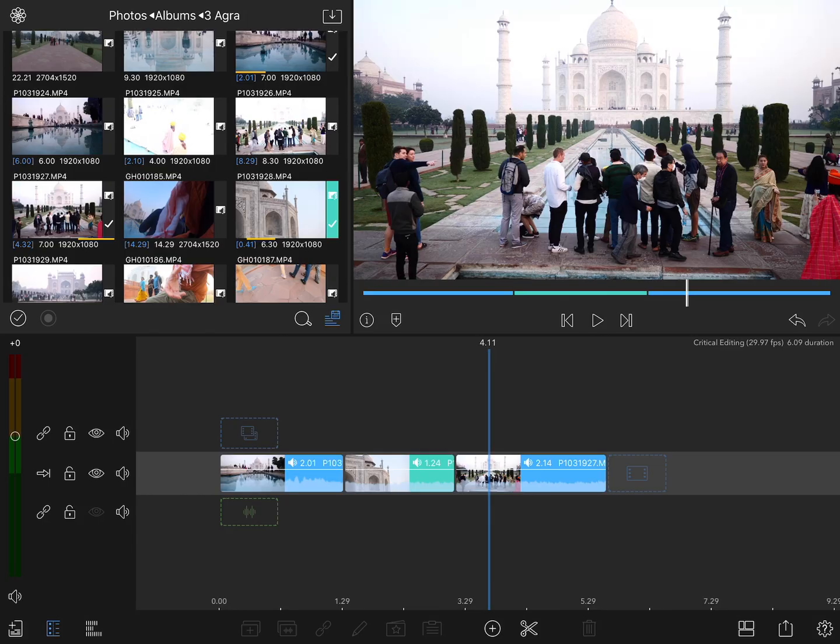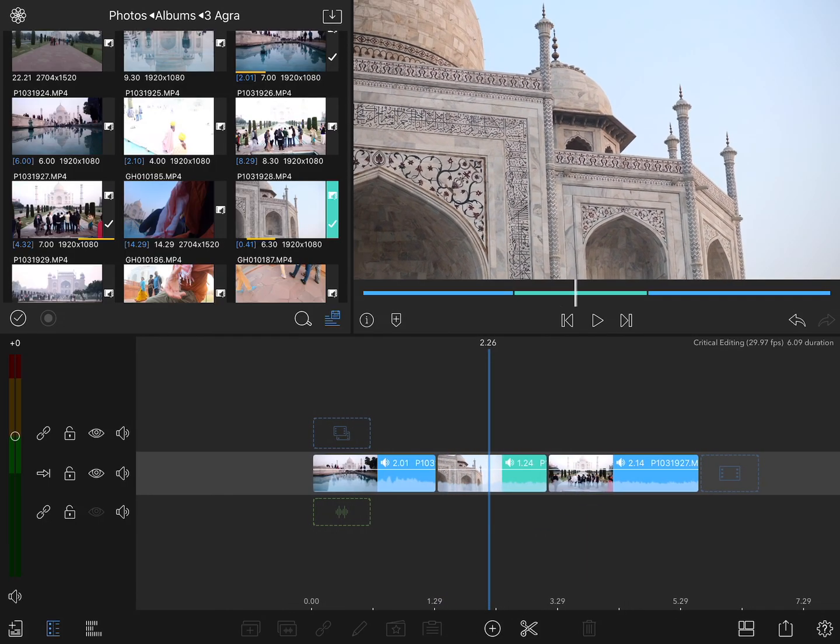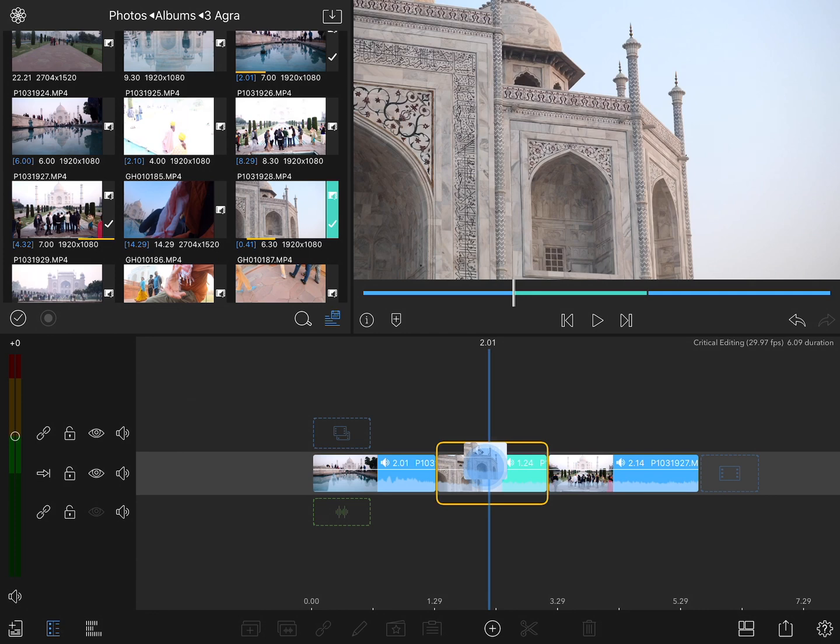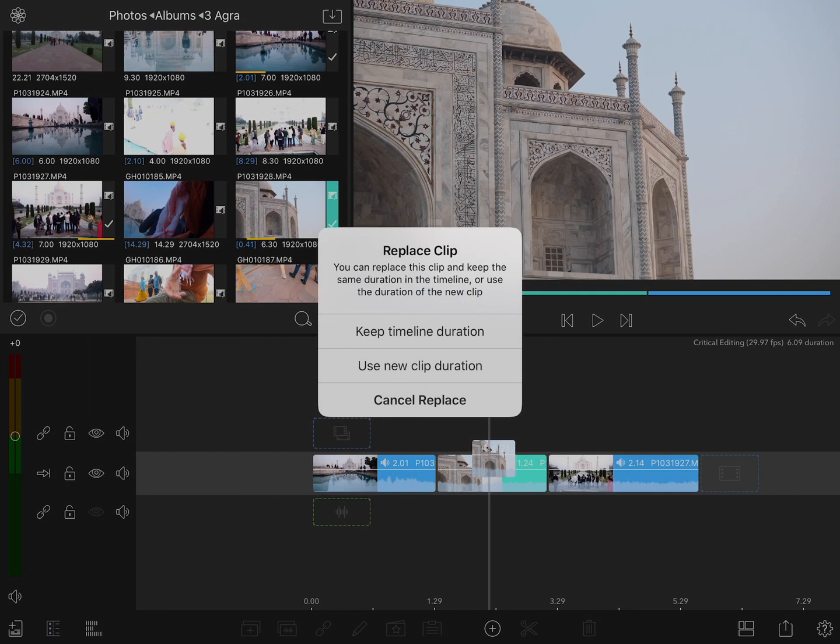Let's say that I want to replace this middle clip with this one here. If I tap and drag this onto the clip, first of all you'll see the yellow box around the clip, indicating that we're about to enter the replace mode. And then when I release the clip, you'll see two different options.